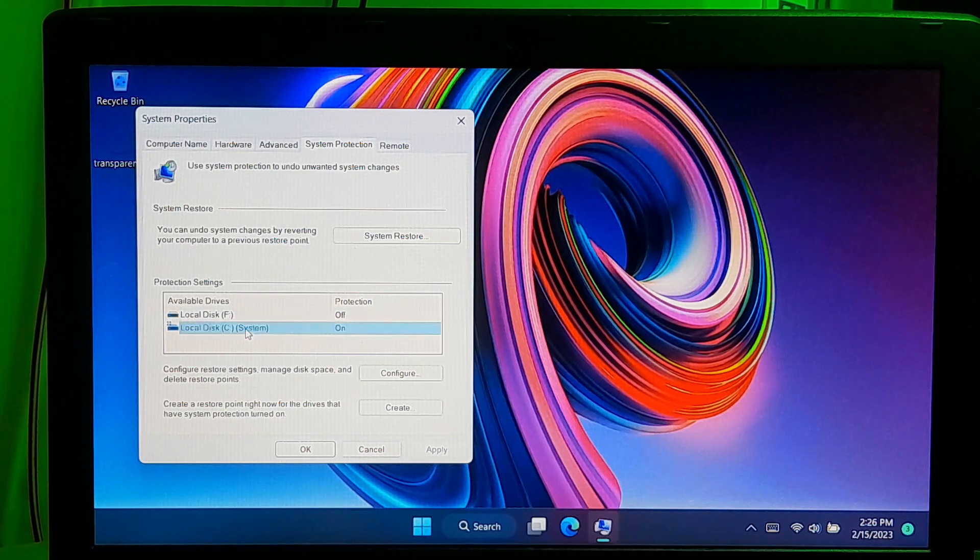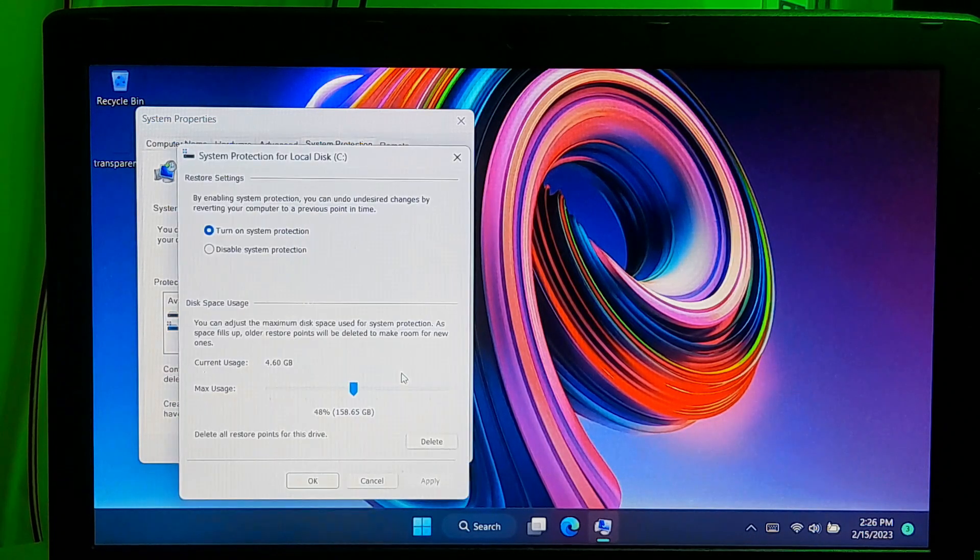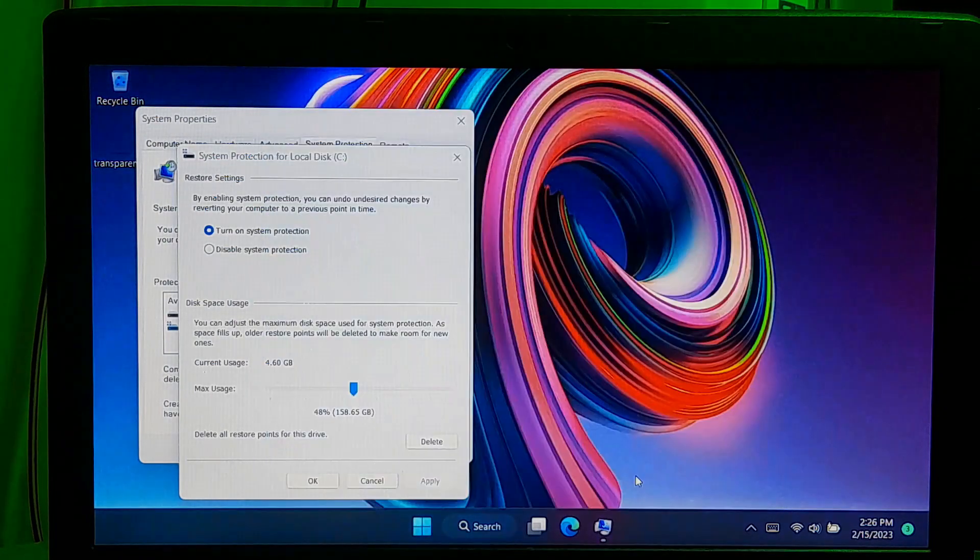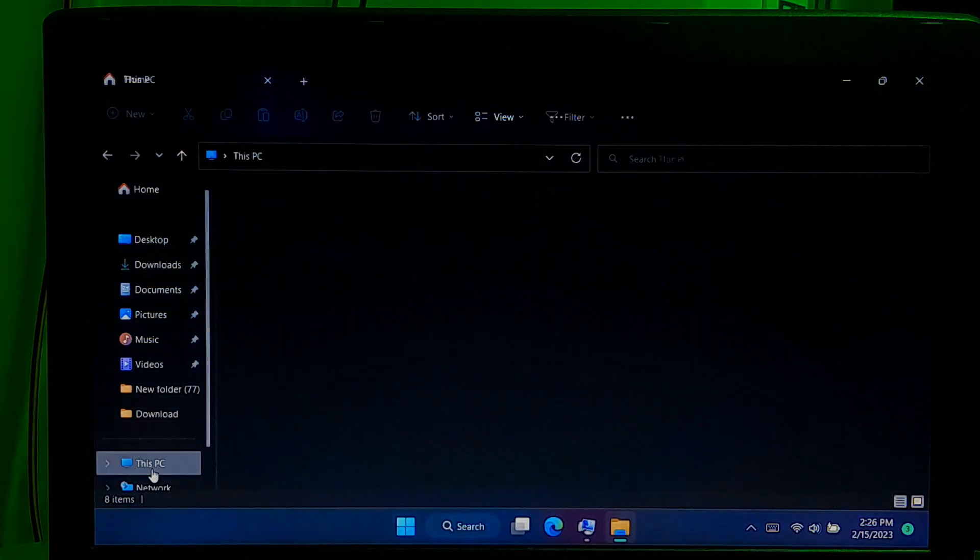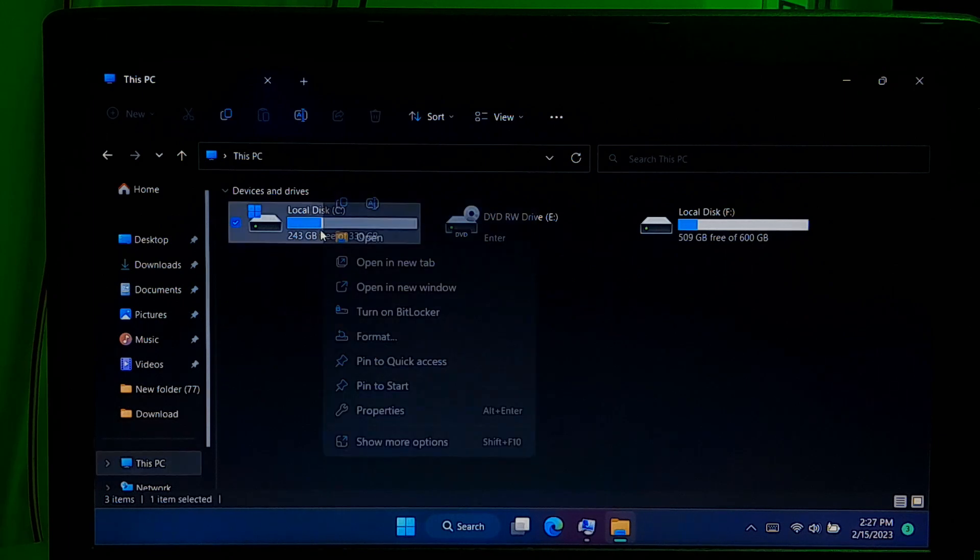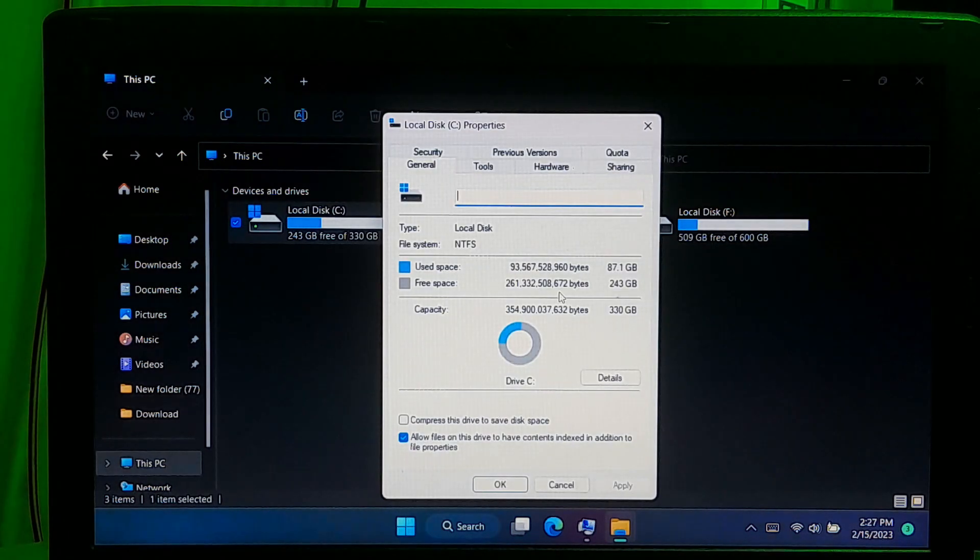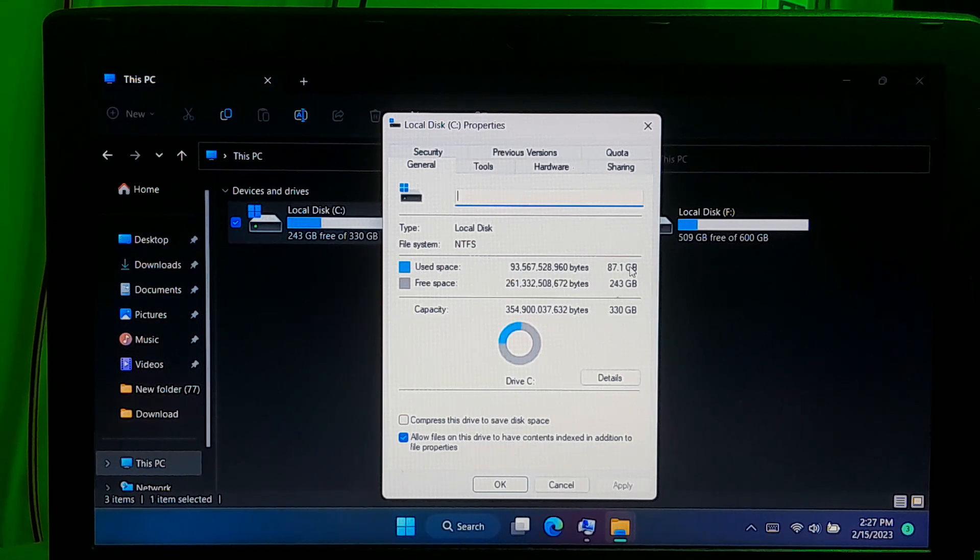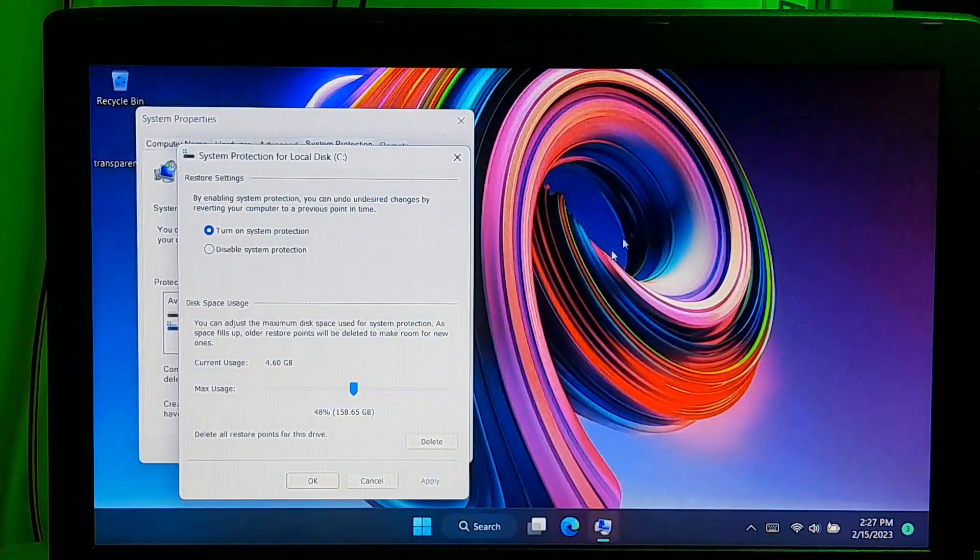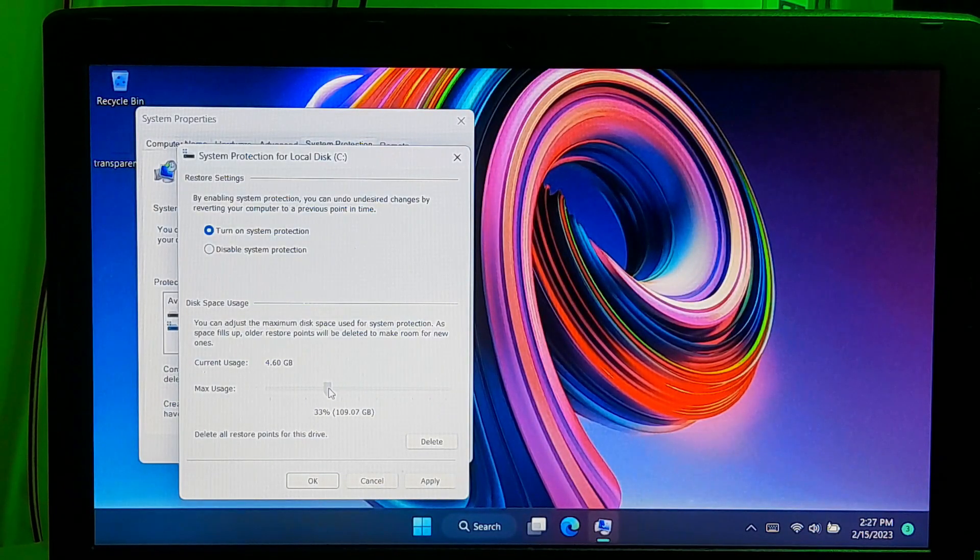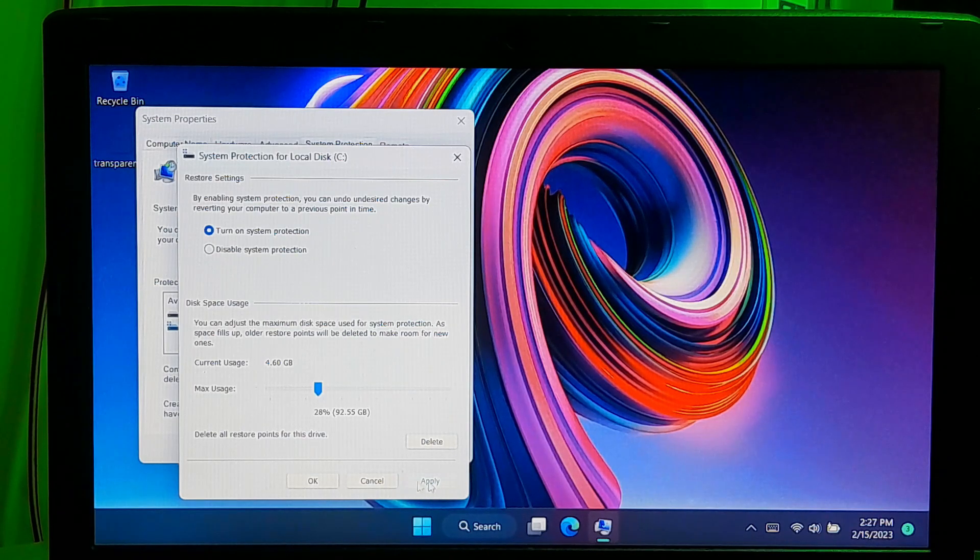Select your system drive. Click on the configure button to adjust the maximum disk space for system protection according to your drive's use size. Once done, click apply and click ok.